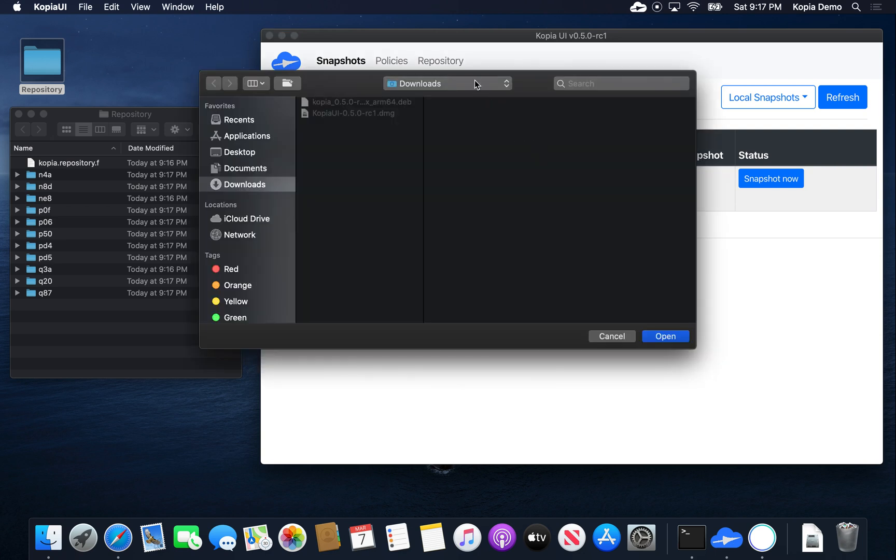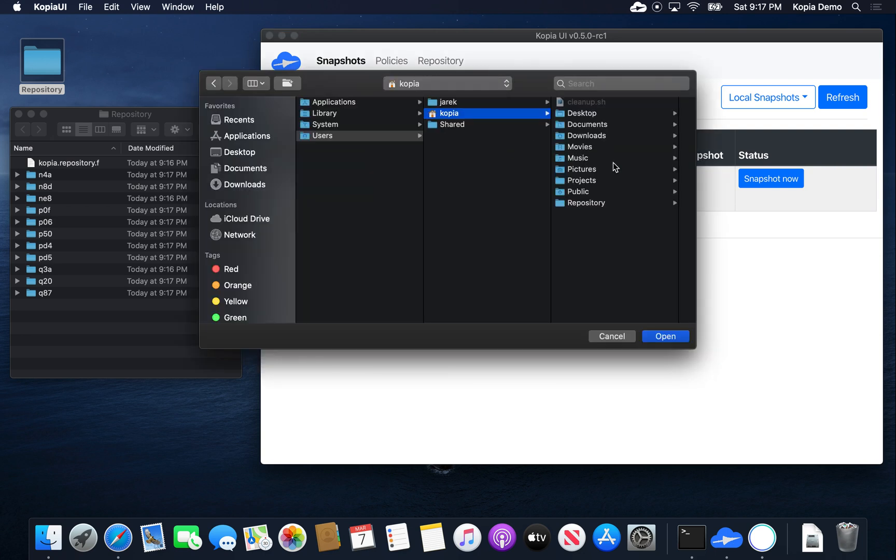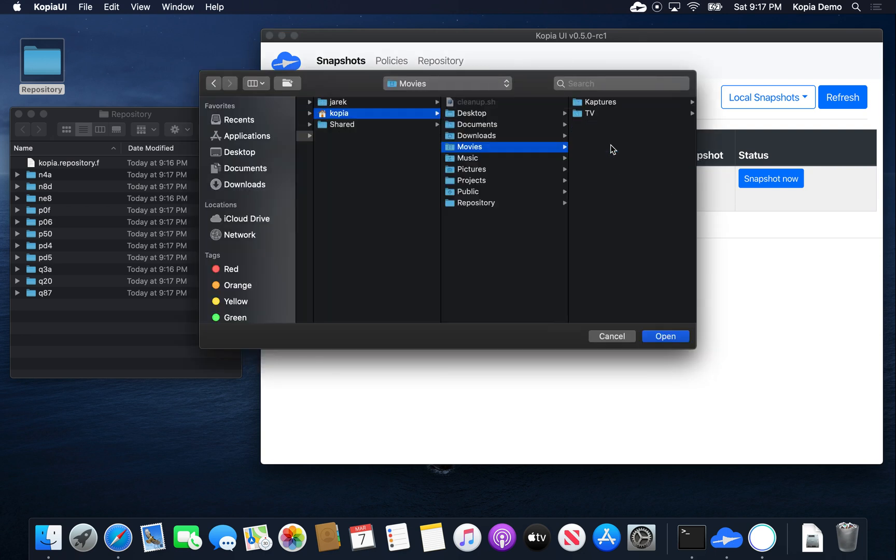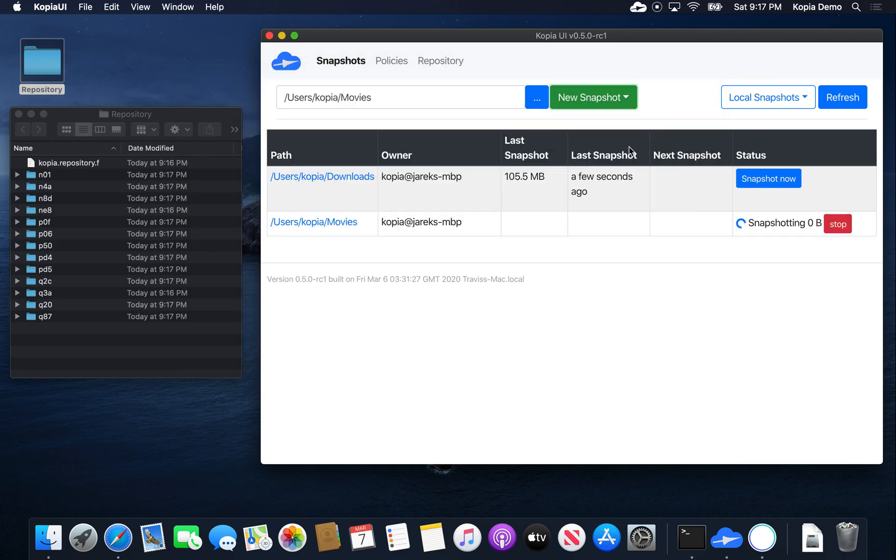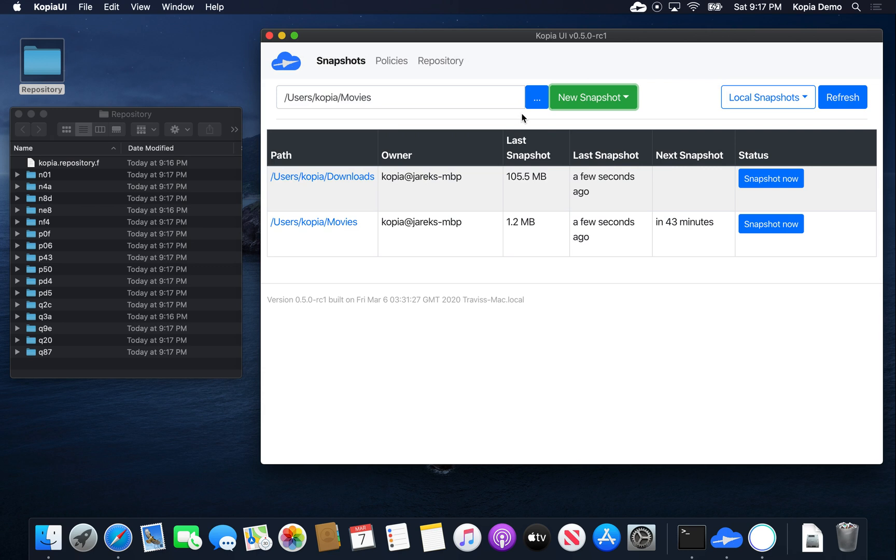Let's add more directories. Let's say we want to backup movies. And let's say we want to backup them every hour. That was simple. We actually don't have too many movies, so that didn't take very long.